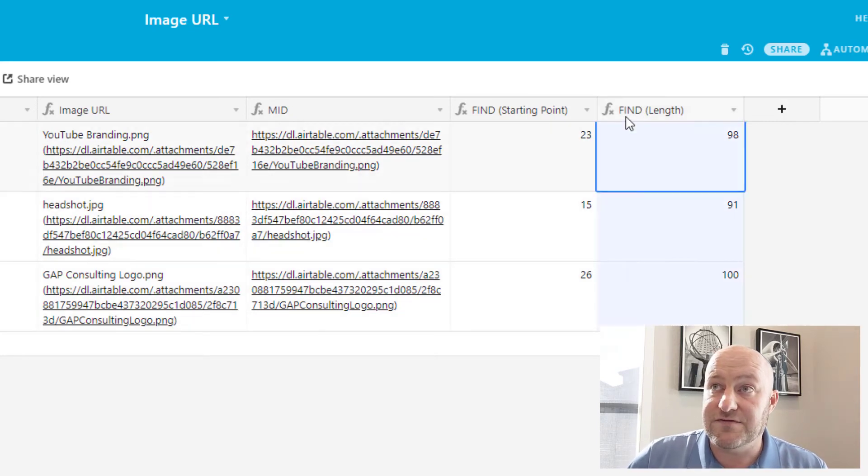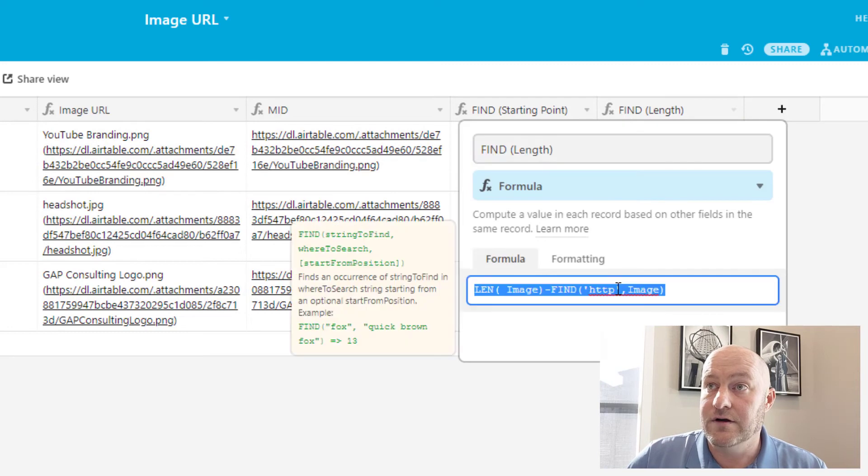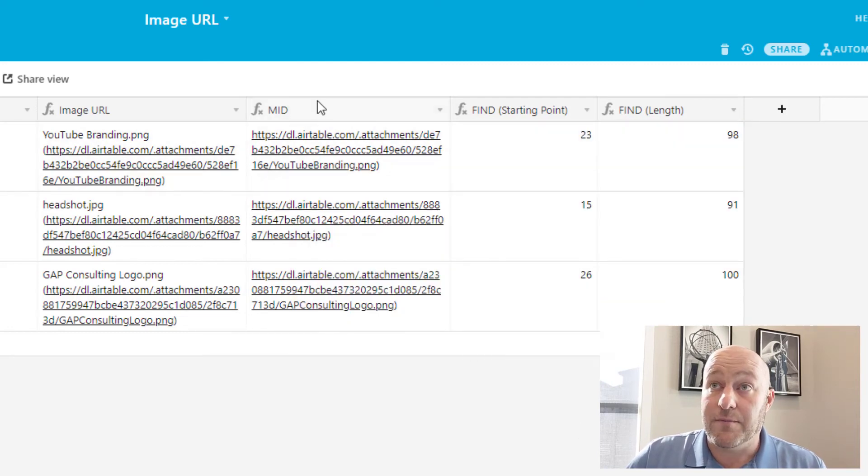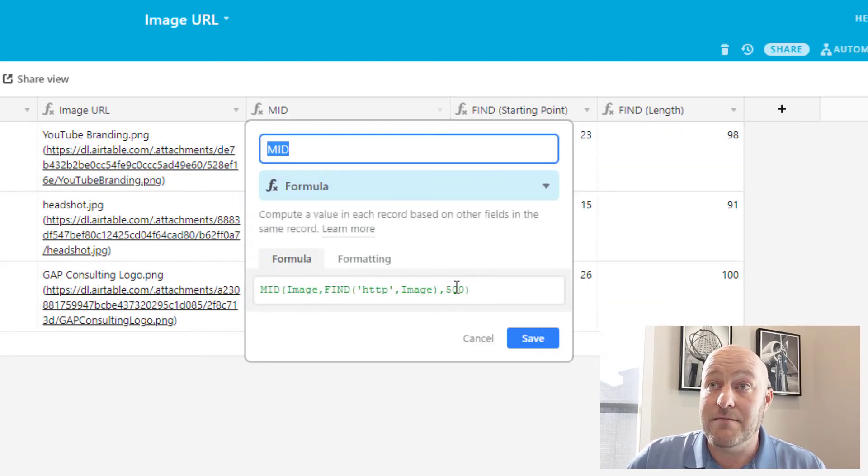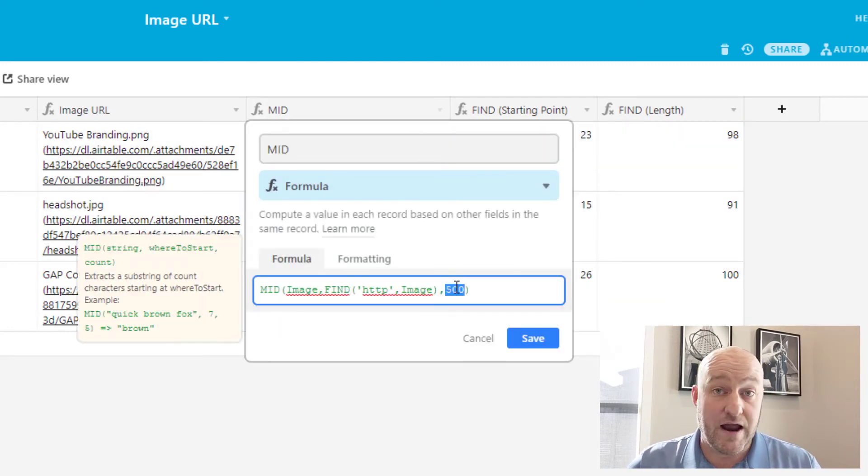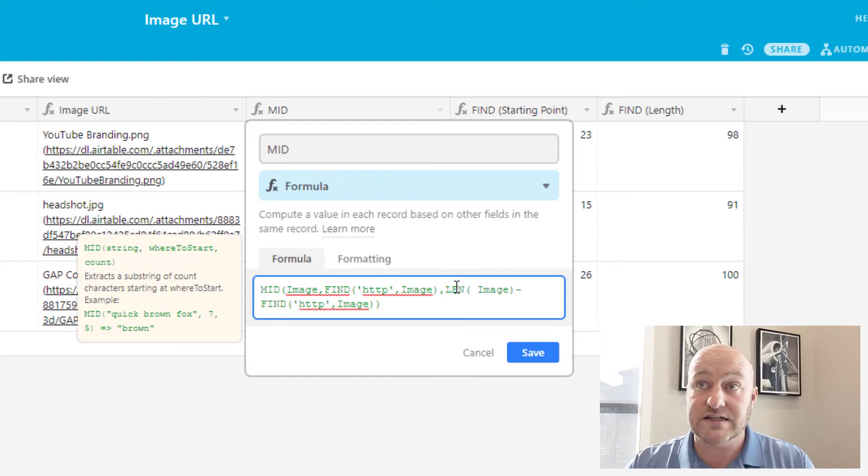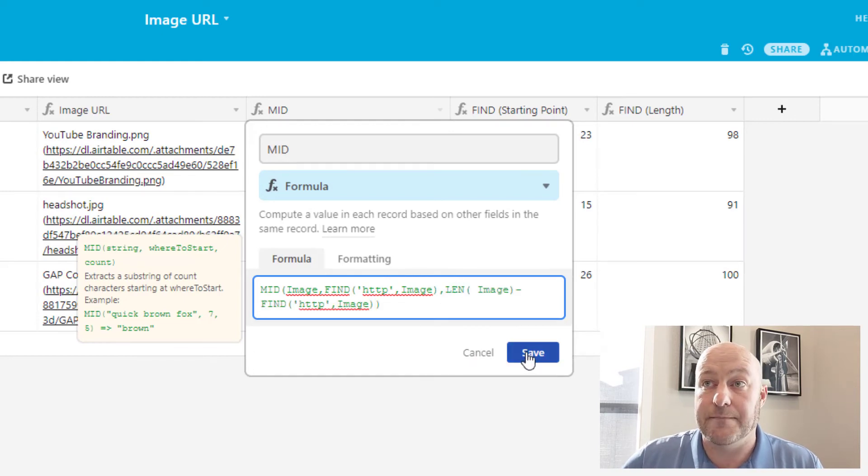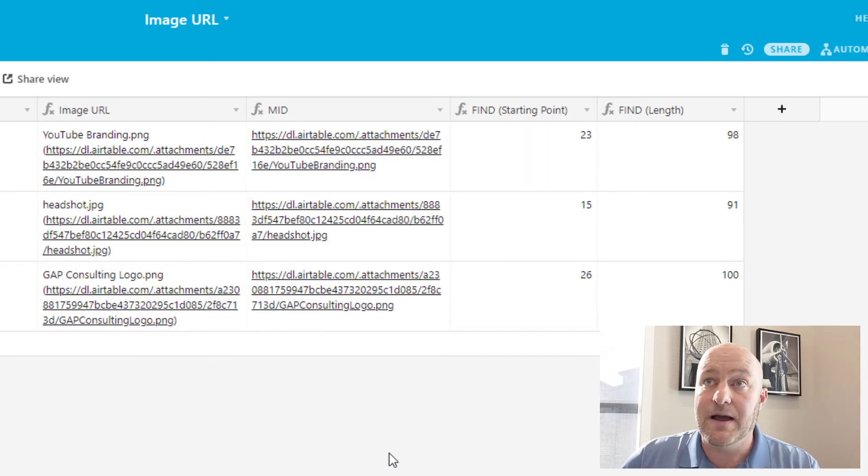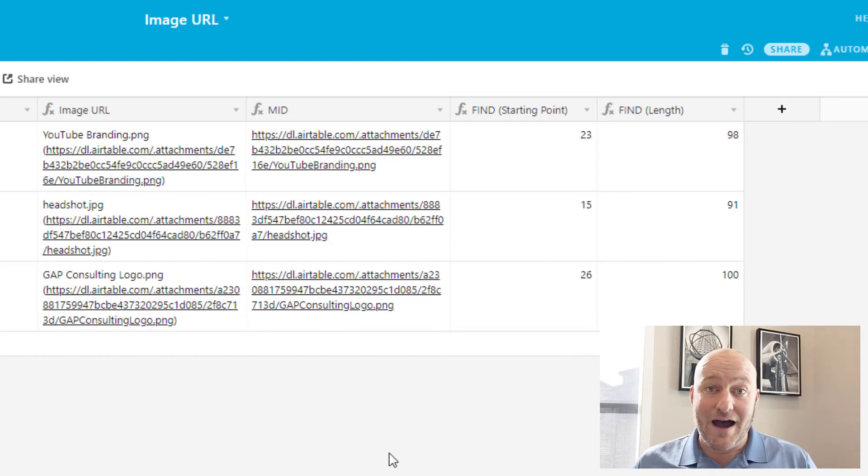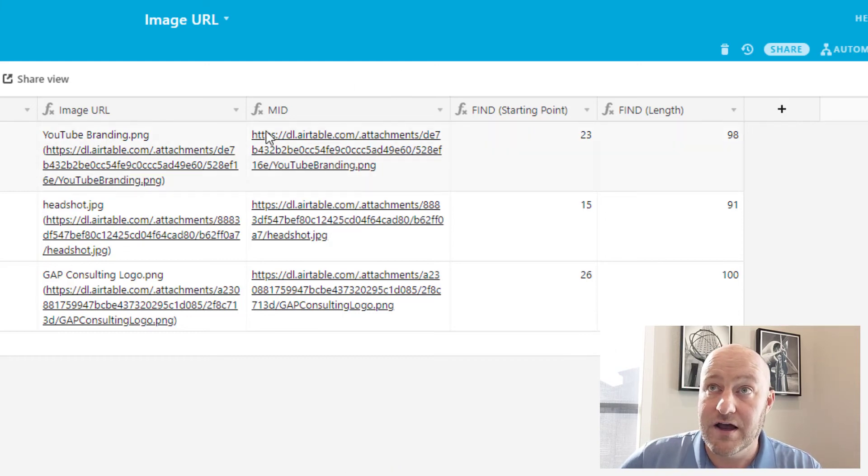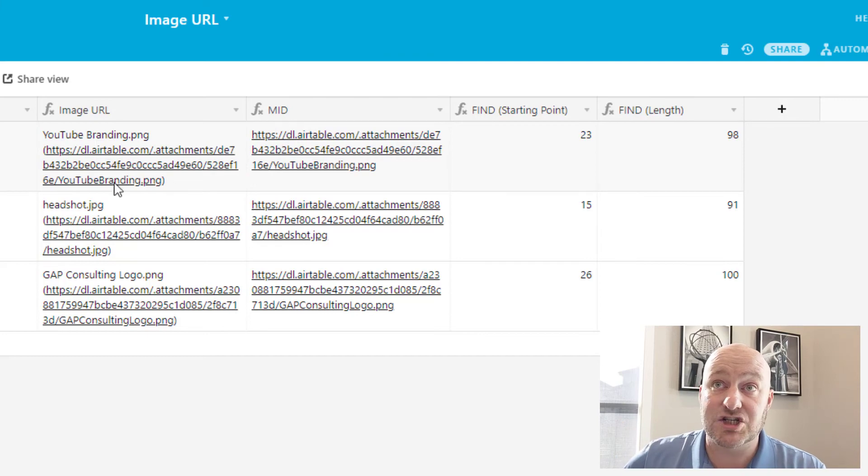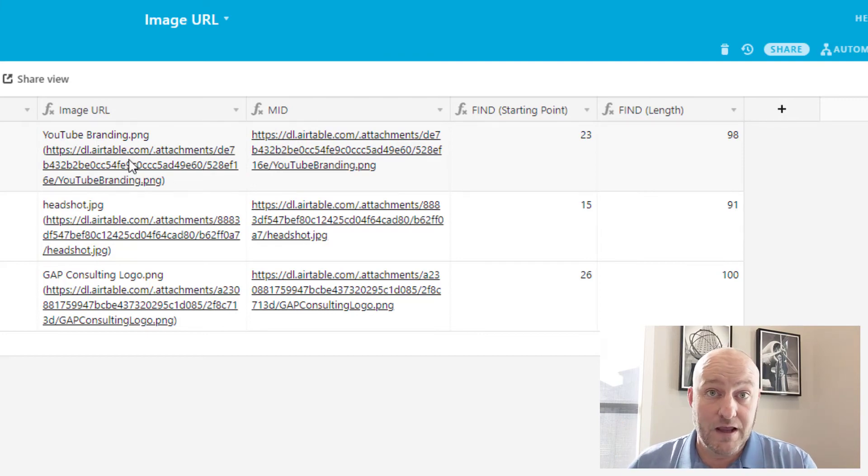So I'm going to take this formula now, copy that whole thing. And I'm going to replace my MID formula where I have that 500 and I want it to be a dynamic count every time. So by saving this, now I have the perfect formula that is generating my image URL and extracting it from here.